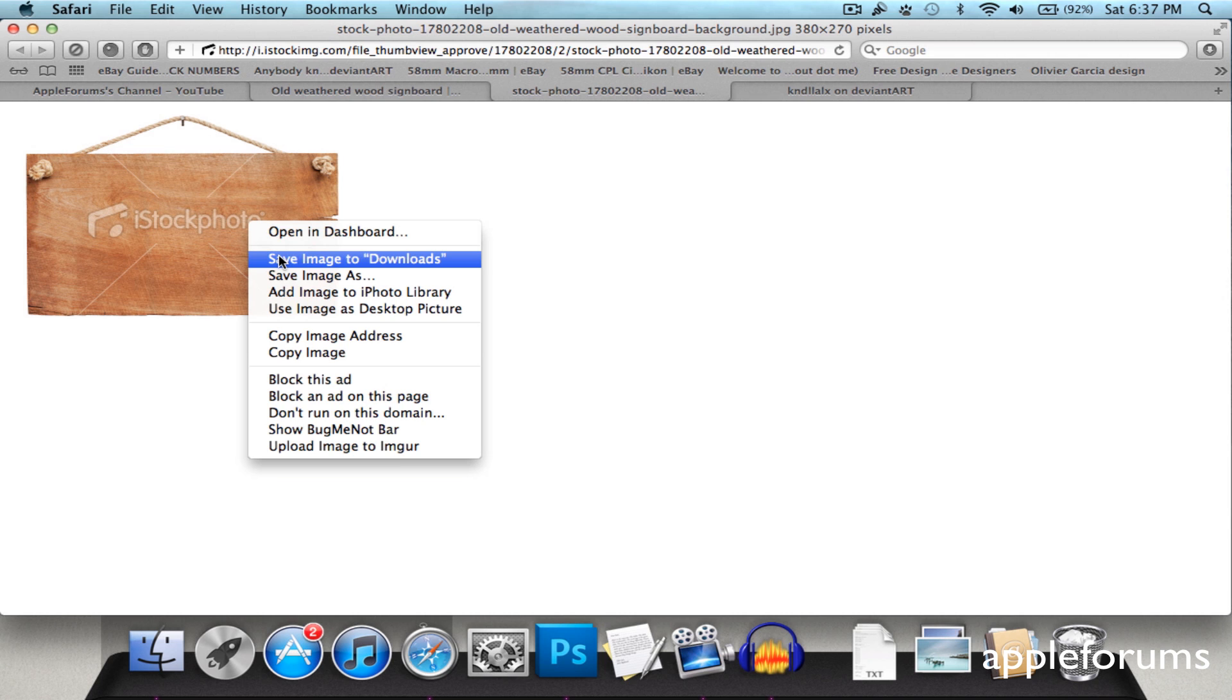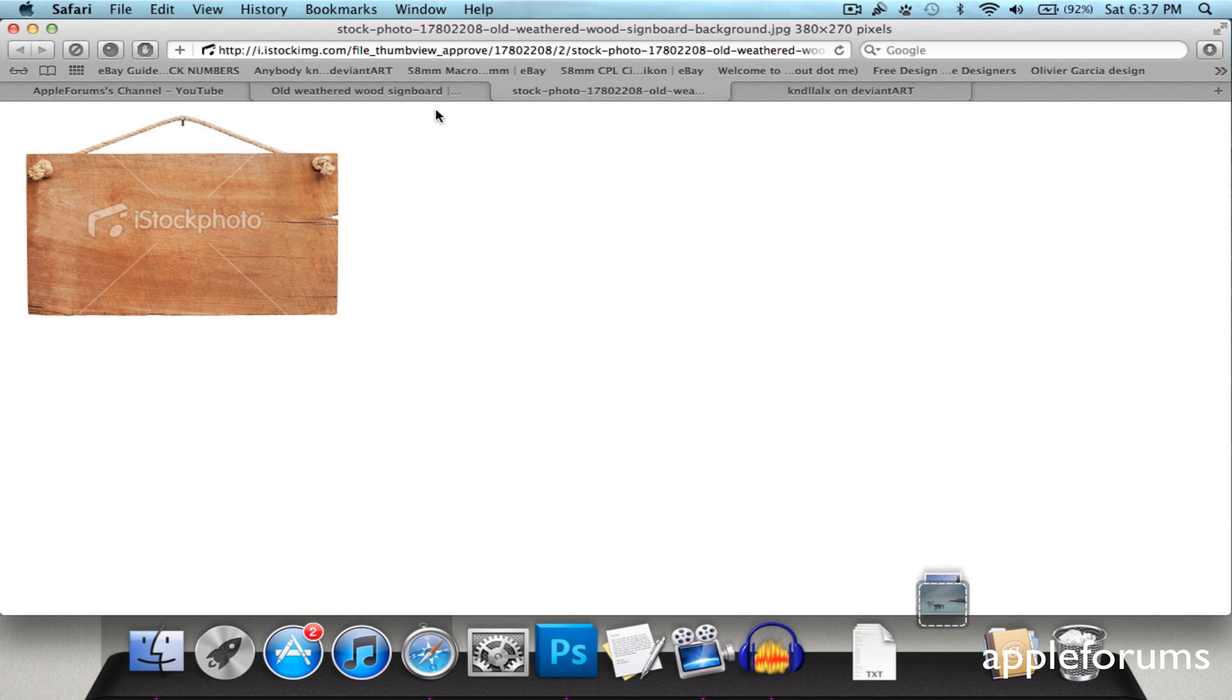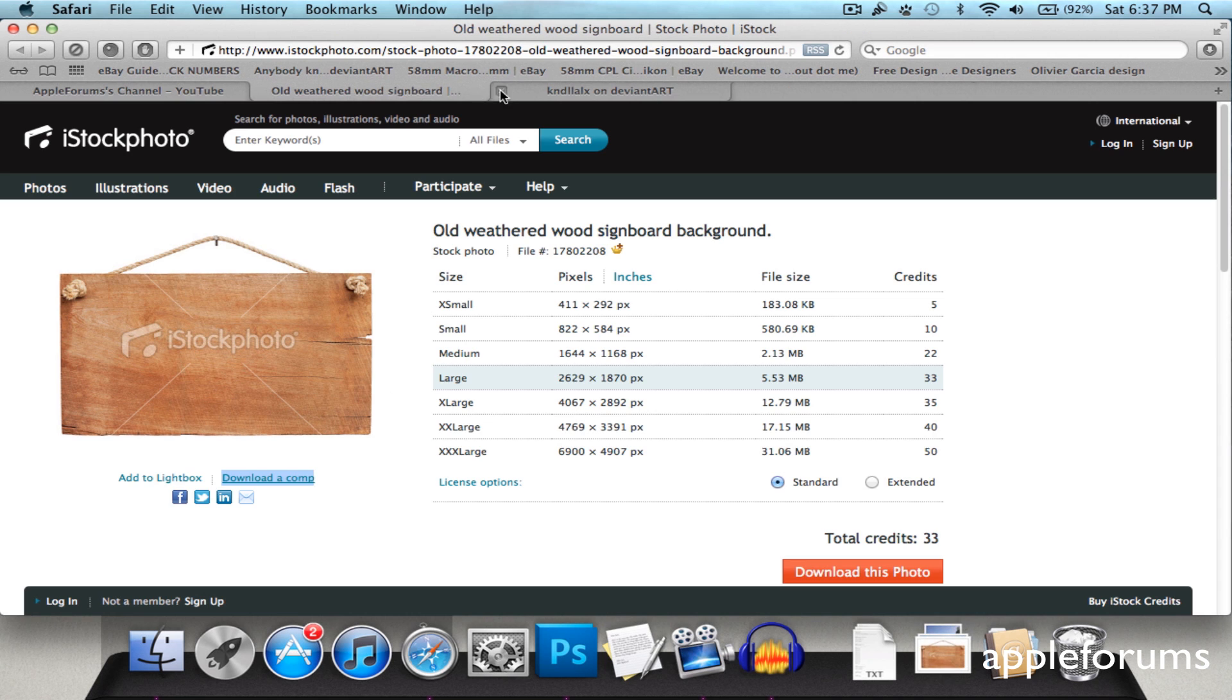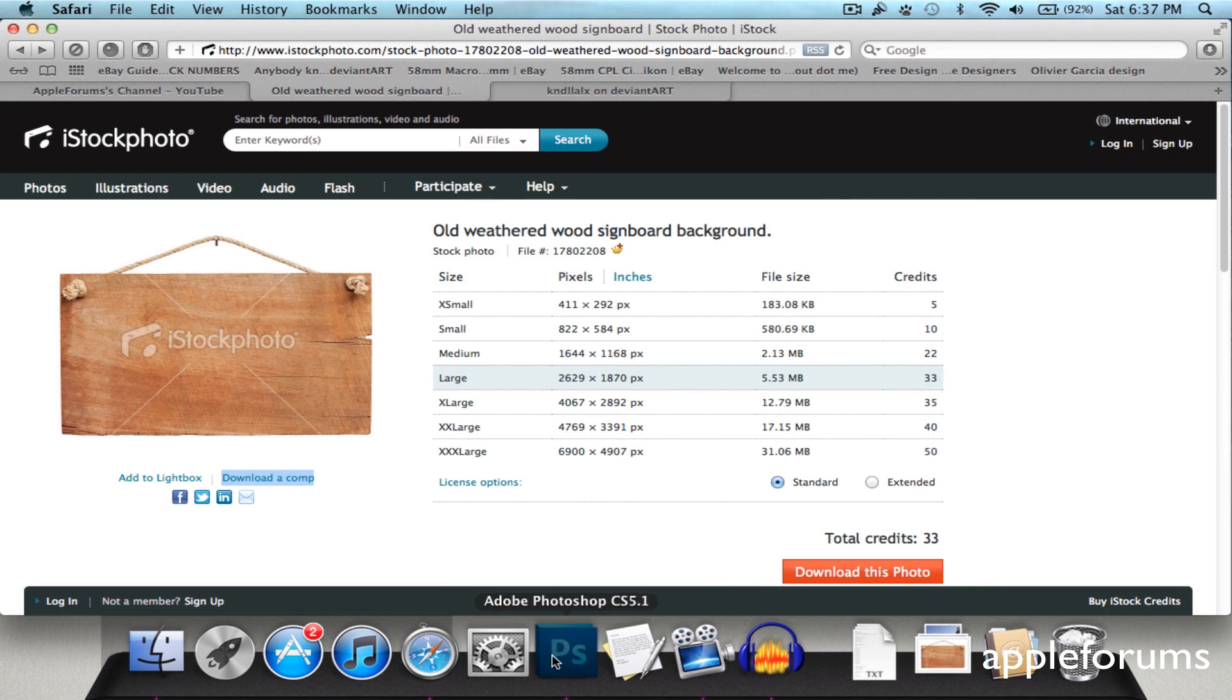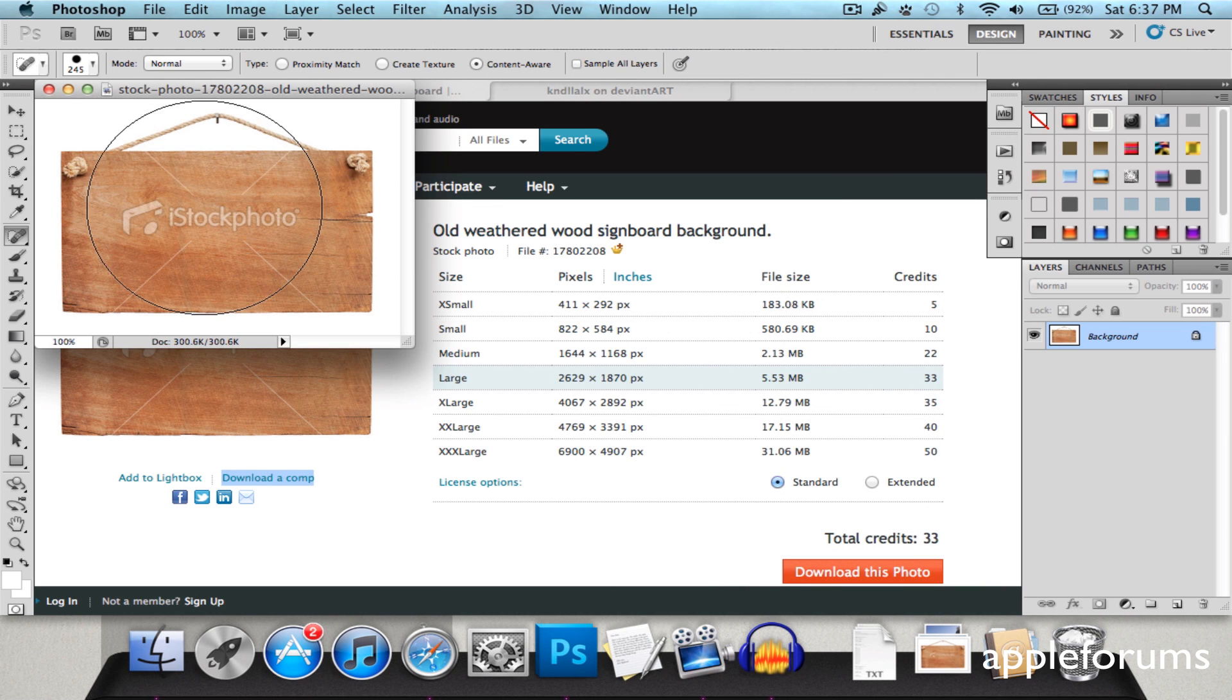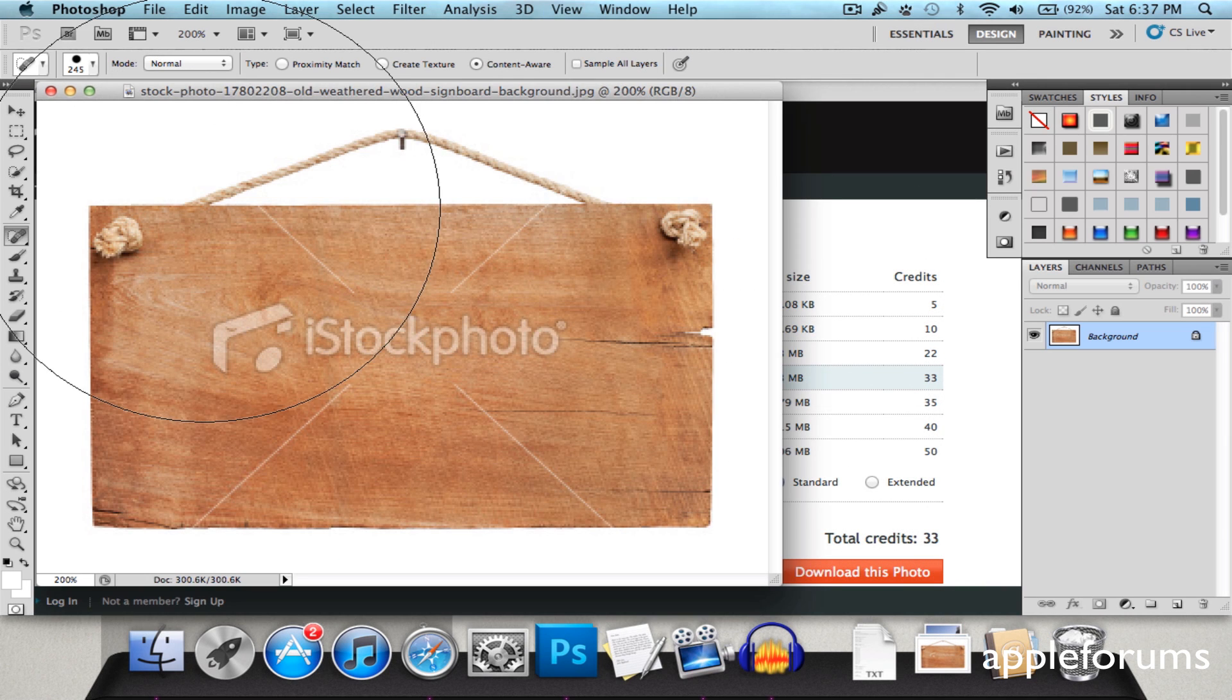So first, I'm just going to save this to my downloads. And I'm going to open this with Photoshop. Zoom in on this. Alright.